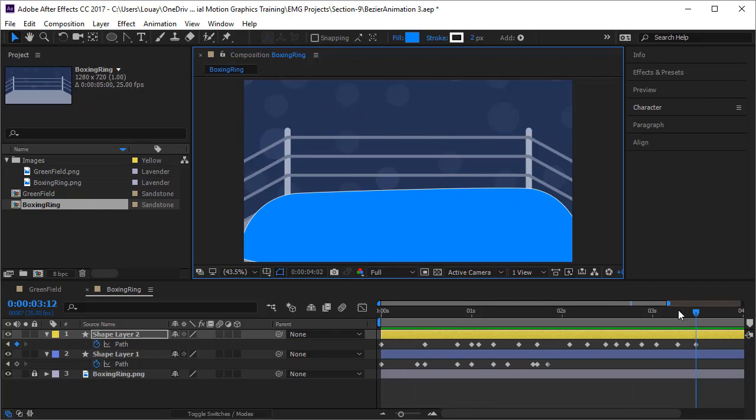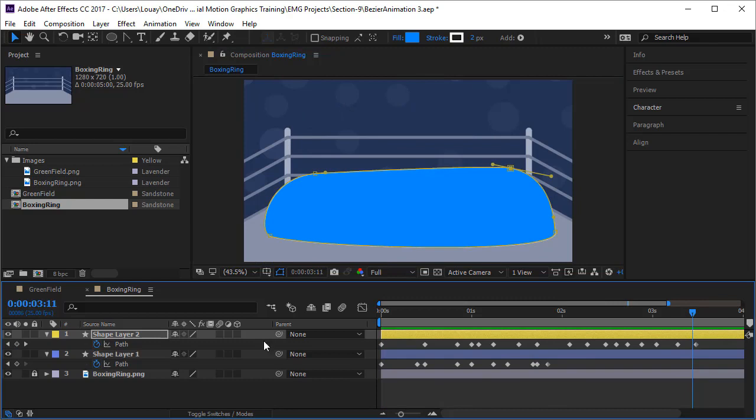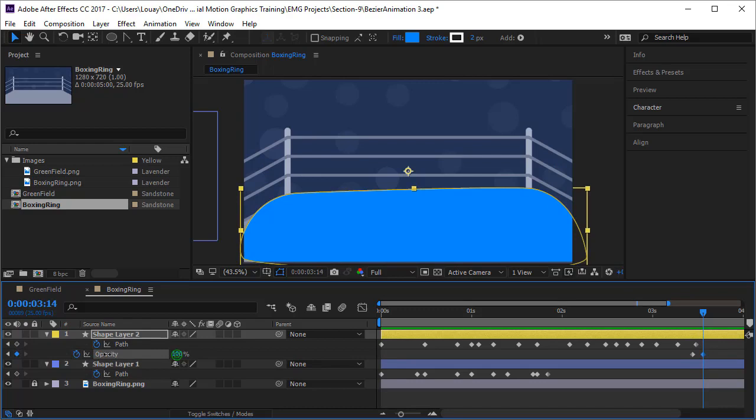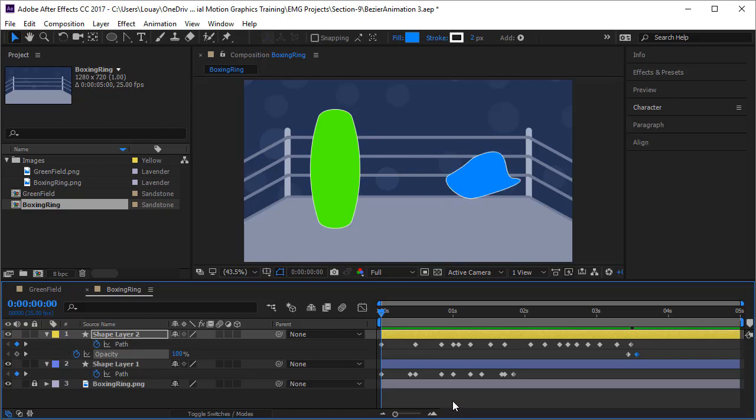I hope you've gotten the system — you understand how to create these Bezier shapes and fantastic animation. I wanted to make it amusing. You can also add opacity: when it's coming down just over here, open the opacity — press Shift+T to get the opacity, keyframe it at 100%, and when it's spreading completely it just fades away and disappears. Let's run our animation and see if it's good enough.